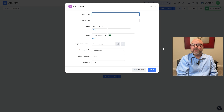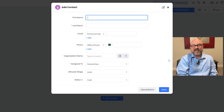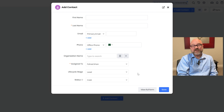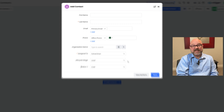A pop-up window will open where you can fill in the contact details. Fill in the fields for the contact's first name and last name. Next, add the contact's email and phone number — if you need to add more, click the plus 'Add' button to include them. Next, enter the organization's name and fill in the assigned to field, using the drop-down menu to pick either a user or group. Then move on to the life cycle stage to specify the phase of your relationship with the contact. After that, use the status field to show if the contact is in a cold, warm, or hot stage. Once everything is filled out, click the save button at the bottom of the window to add the contact to your system.